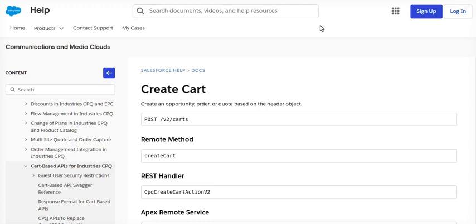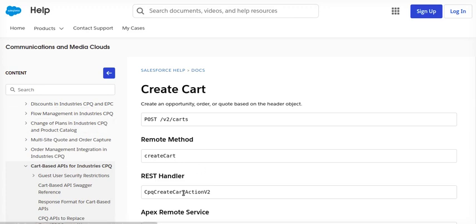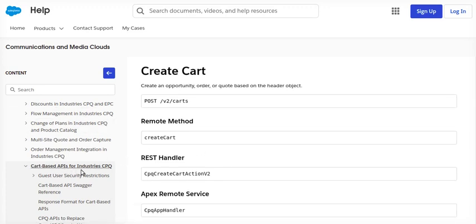Alright, so today we are going to talk about Cart Base API of Industry CPQ. Recently this has been shifted from Velocity documentation to Salesforce documentation, so we are going to explore all the Cart Base API and to start with we are going to work on Create Cart API, which is used for creating an opportunity or an order or quote from your external client application.